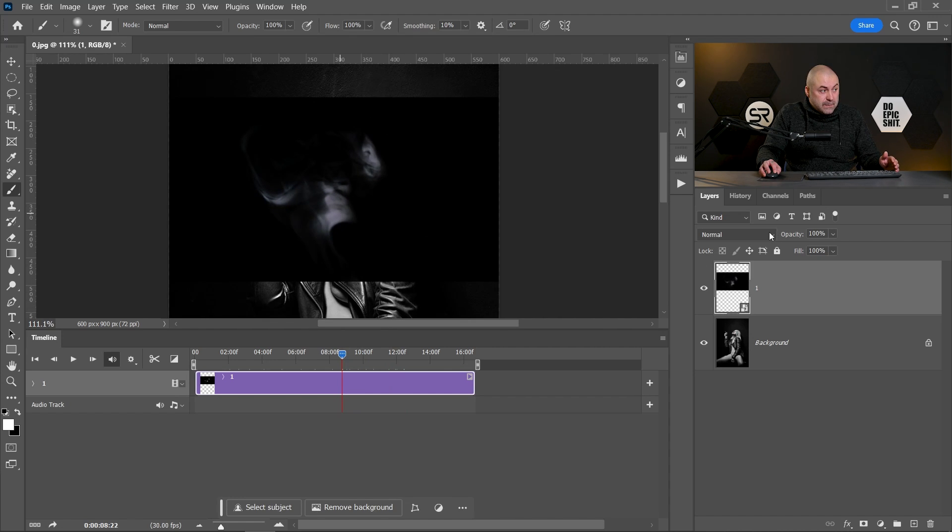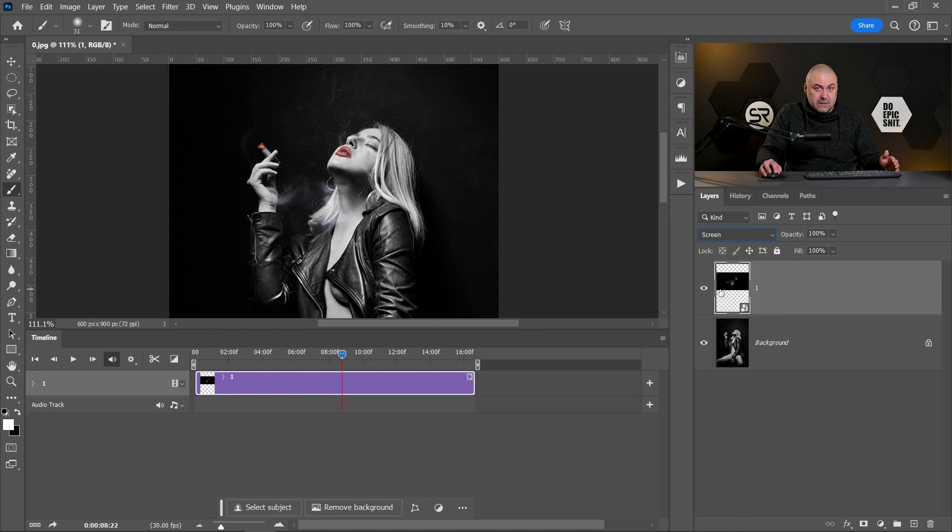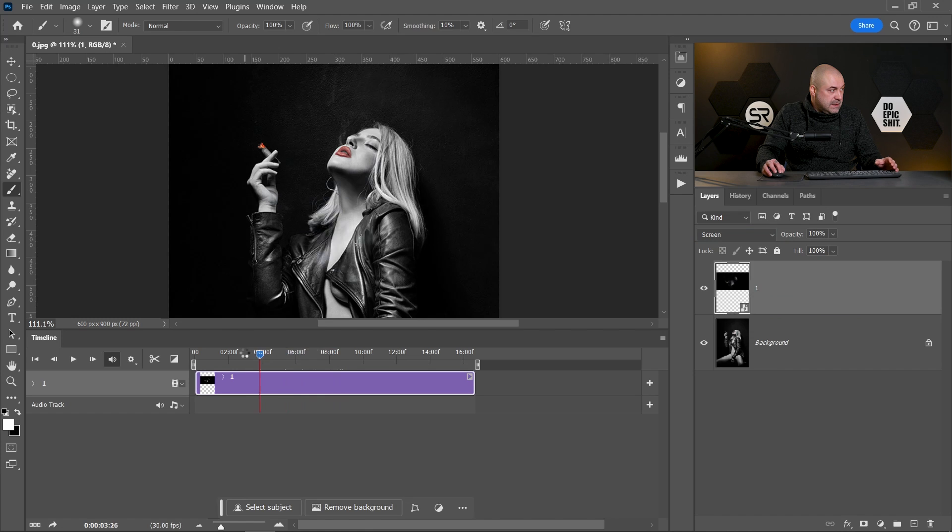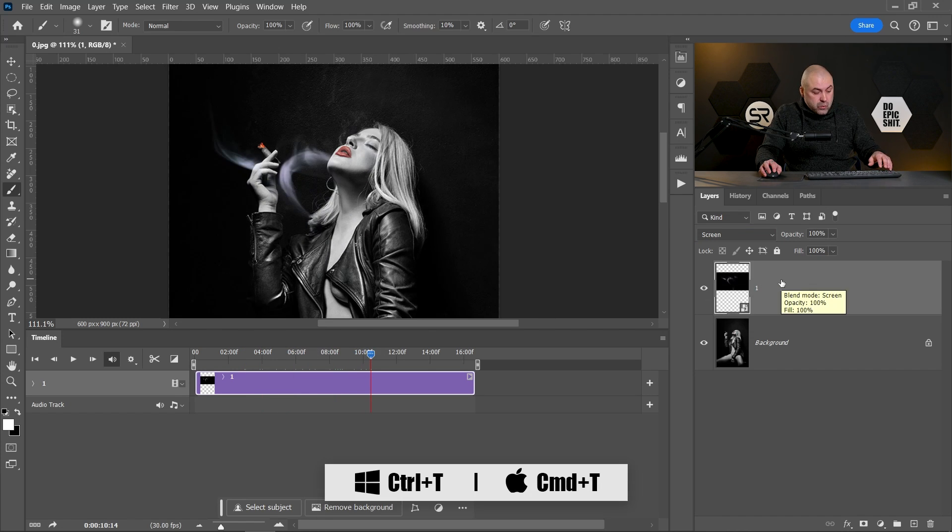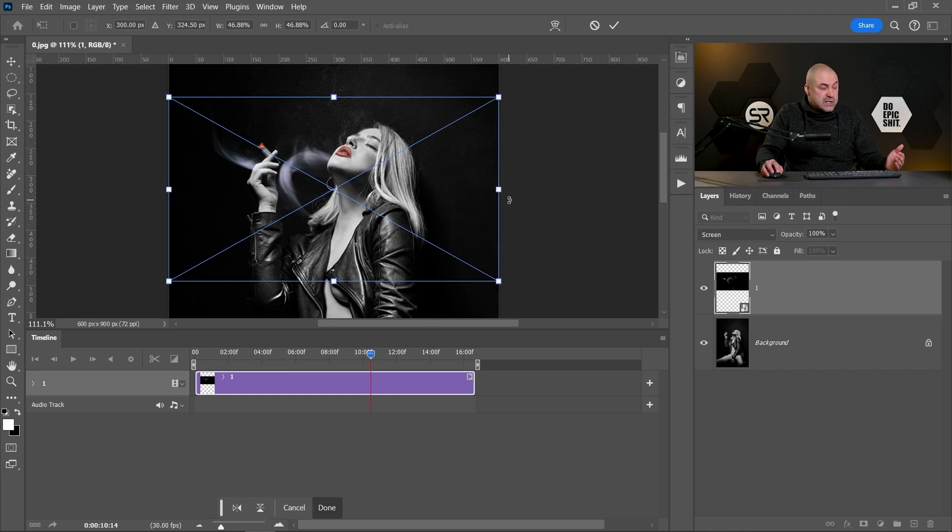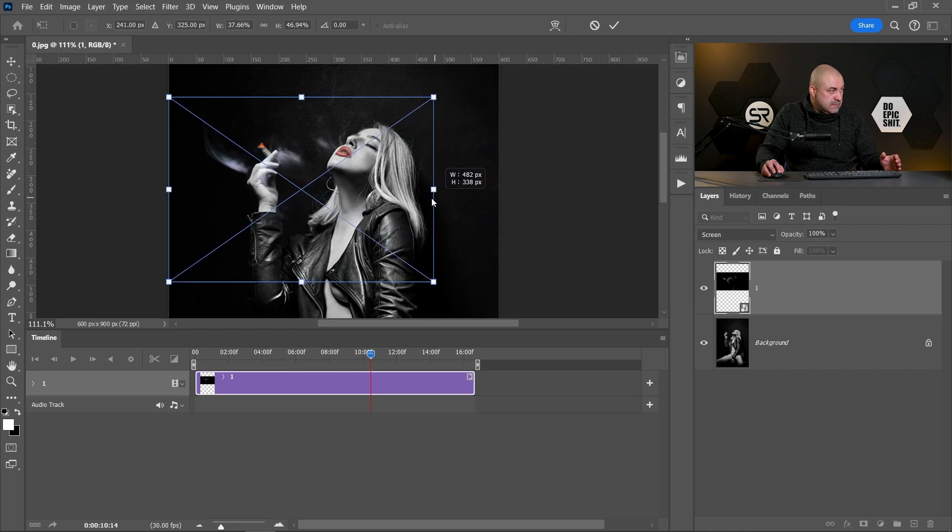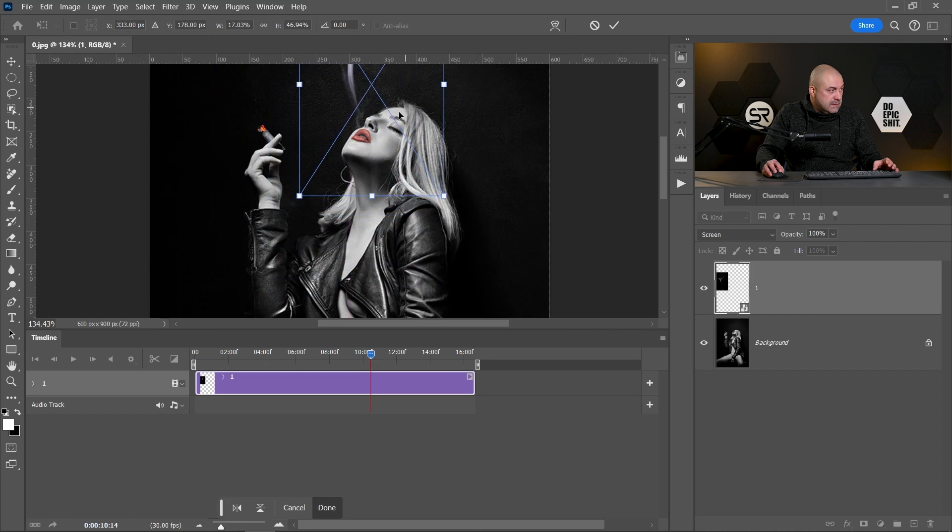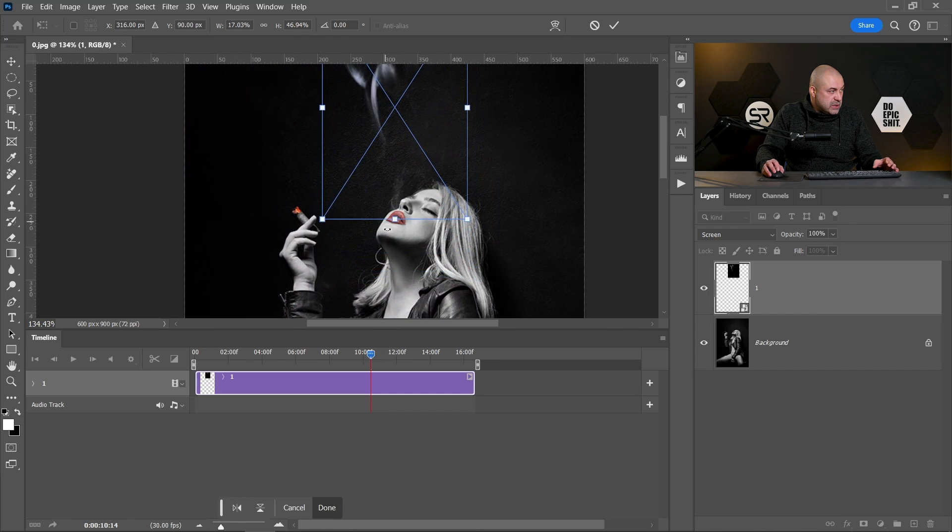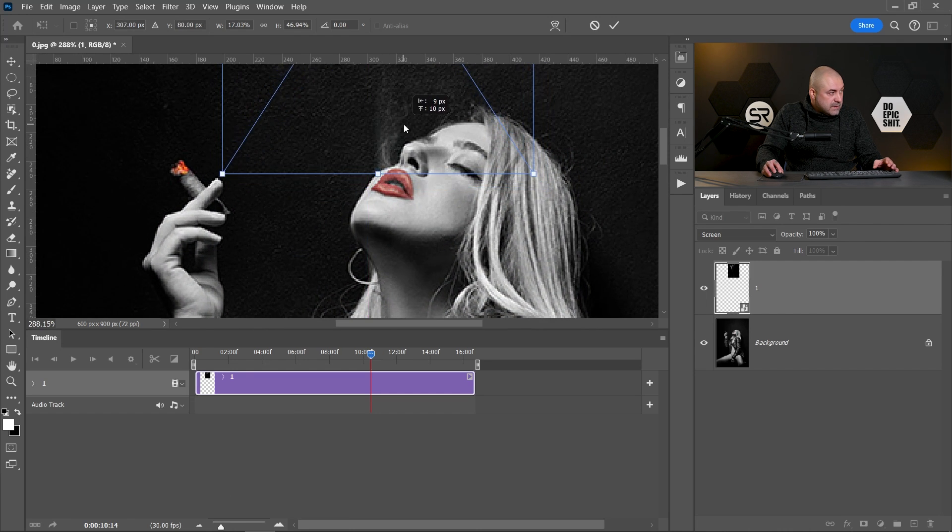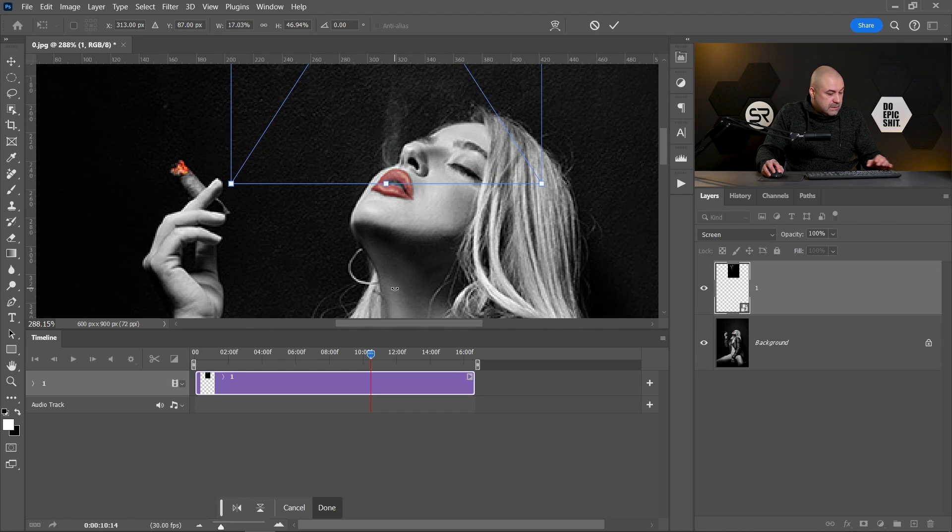But now we have to remove the black from the video. To do that, change the blend mode to Screen. The Screen removes blacks from our layer. Let's see. Perfect. Now, same as the image, with Control or Command T, we can adjust the size, the shape, and the position of the layer. Let's adjust the position and the shape coming from her mouth.